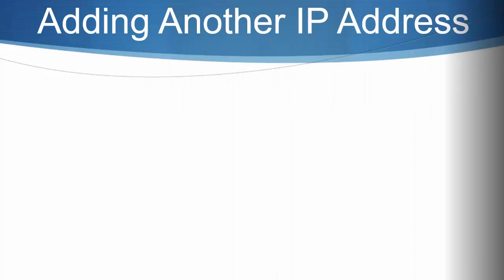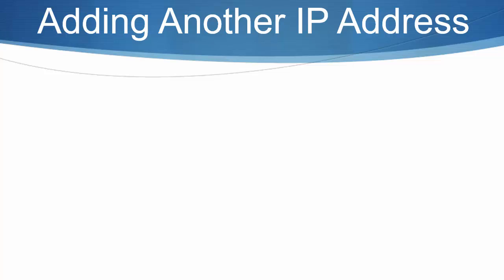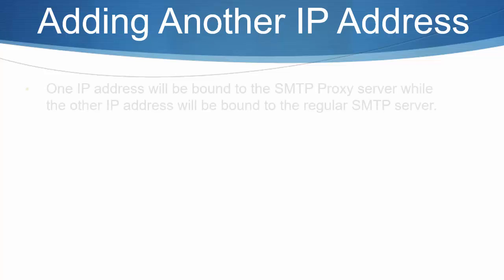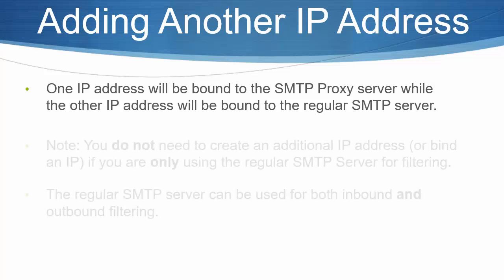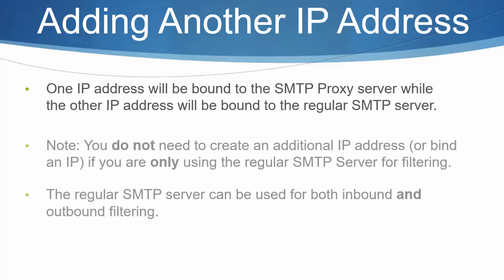My first step is to add an additional IP address to the machine where I have installed ZIMS. This step is necessary because I will be using the SMTP proxy server as well as the regular SMTP server in ZIMS. If you are using the regular SMTP server for inbound filtering, you do not need to add in an additional IP address.